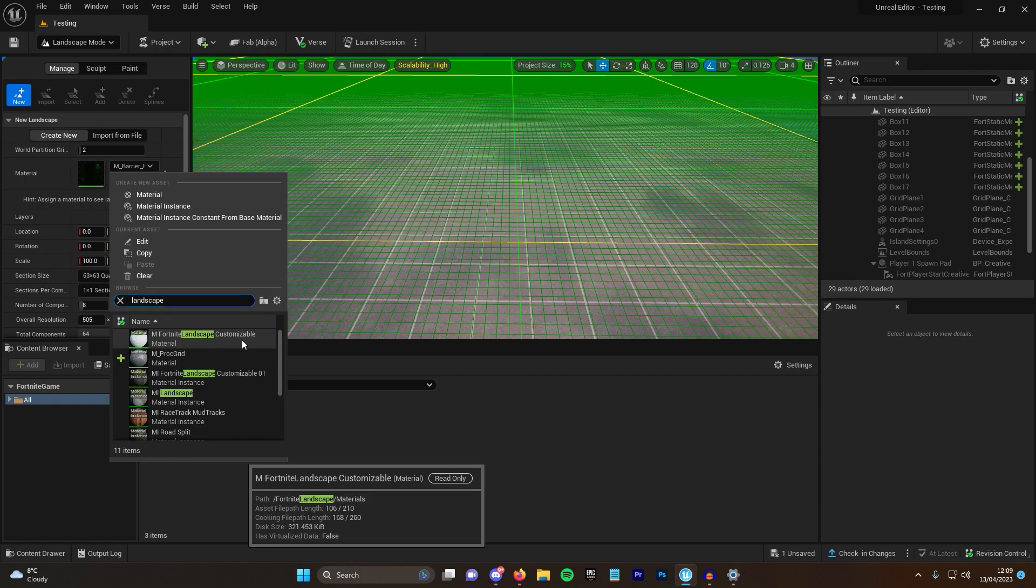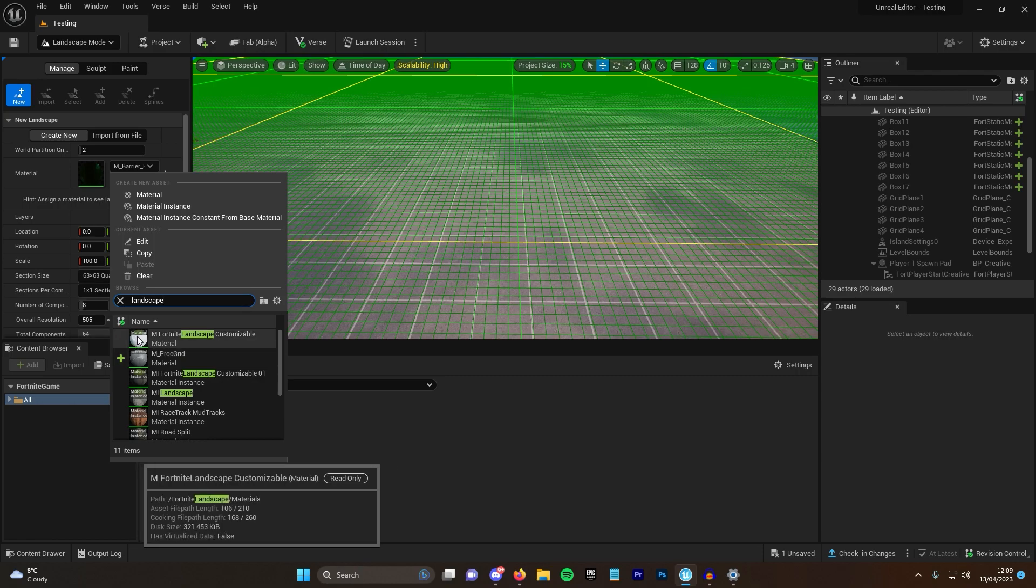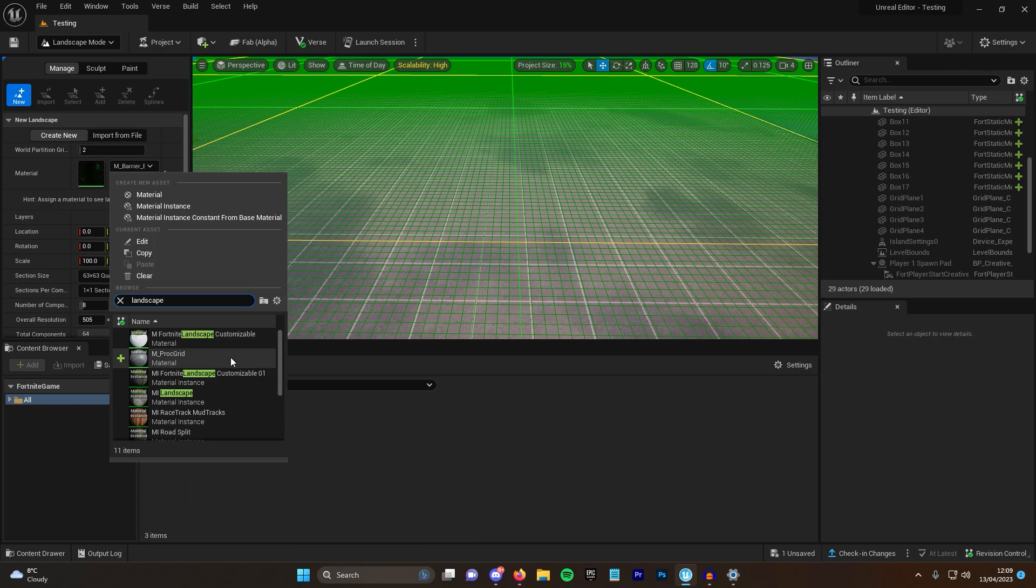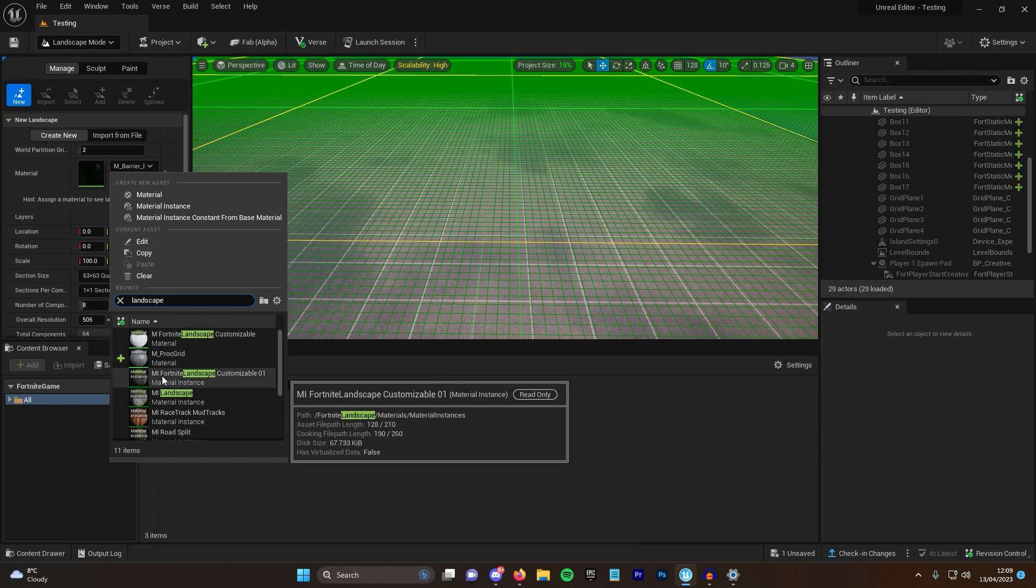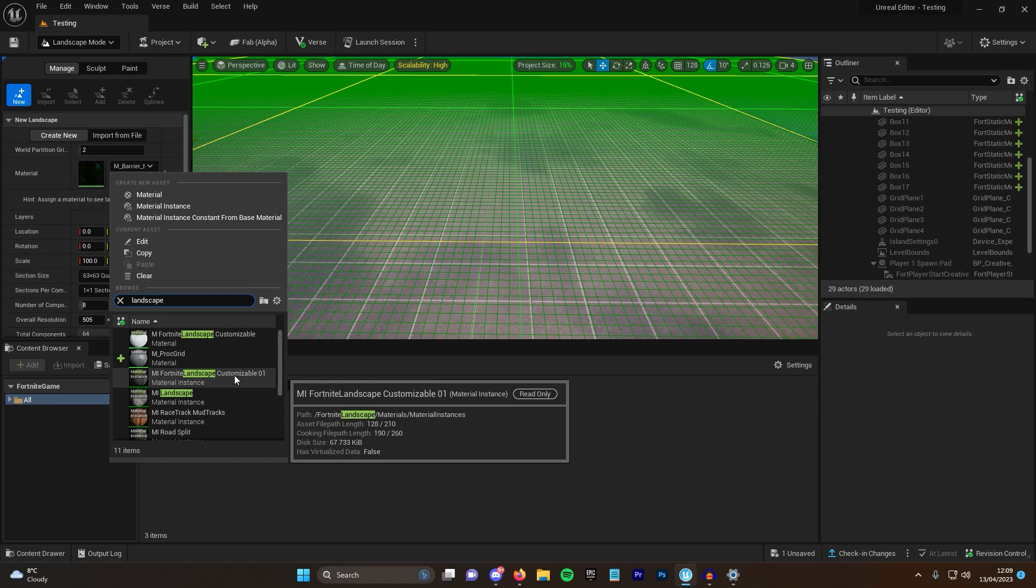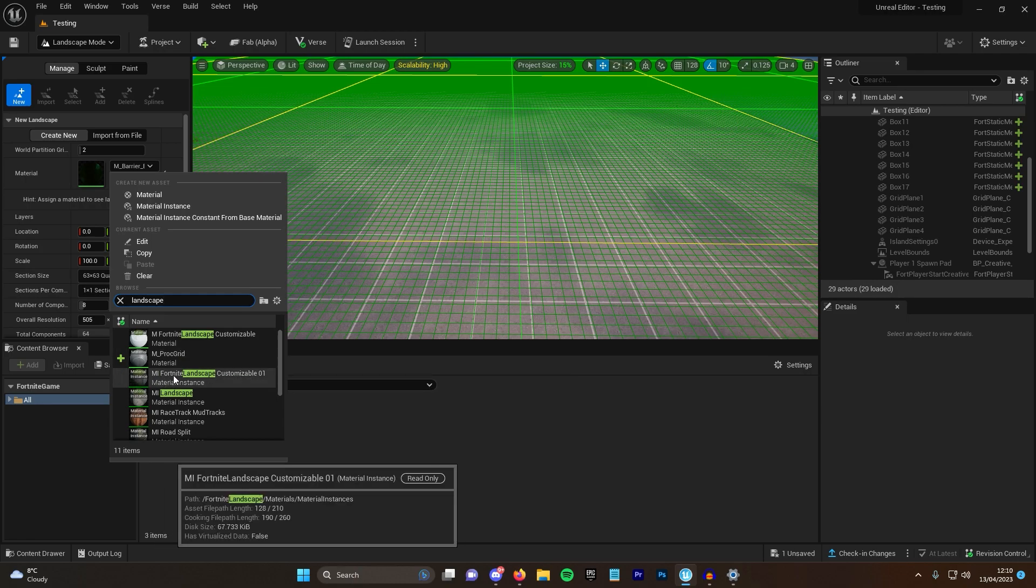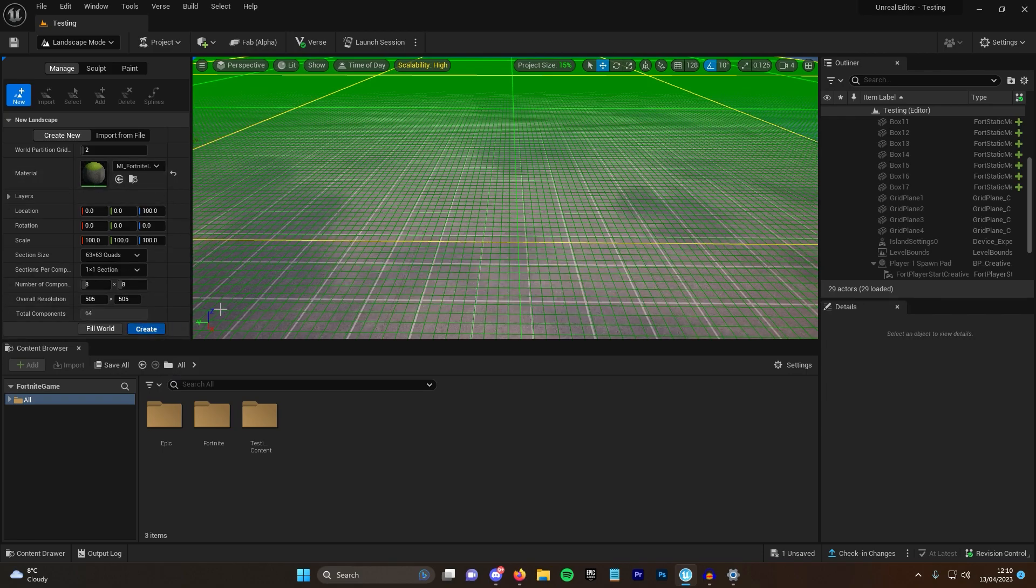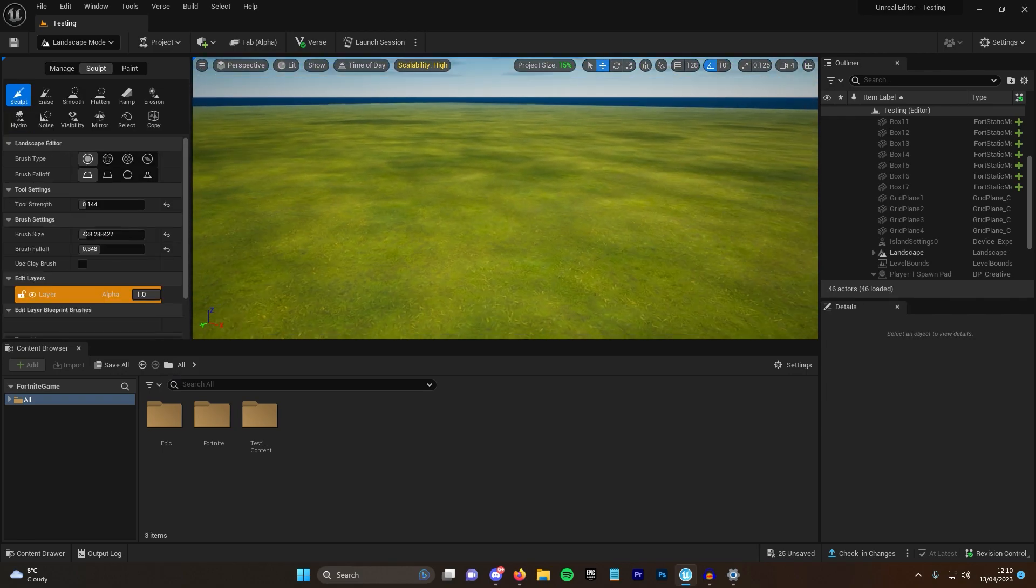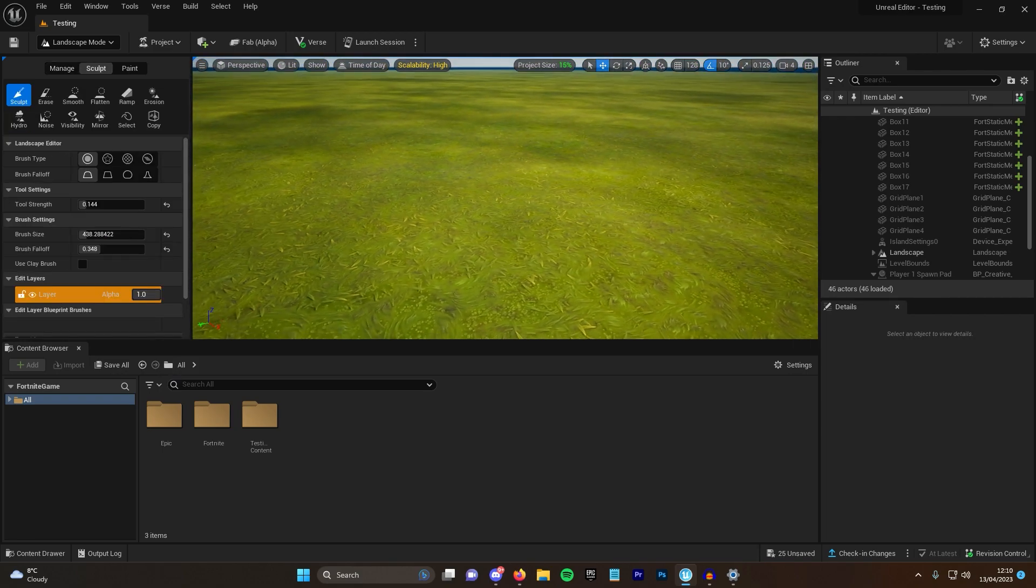Now this one up here with the white, that's broken. I don't understand what that is, it may be another one, but right now it's broken, it just has like a white glossy texture. The one that you want here is the Fortnite Landscape Customizable 01, and it's going to be the material instance.